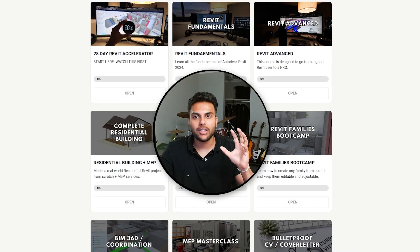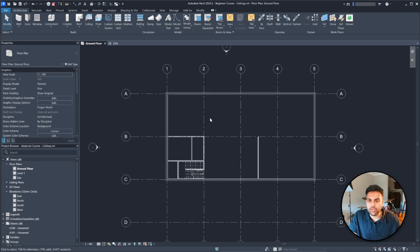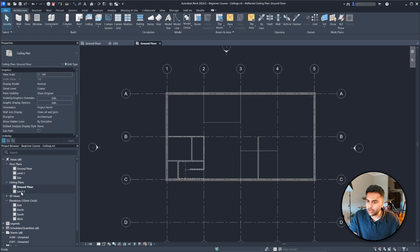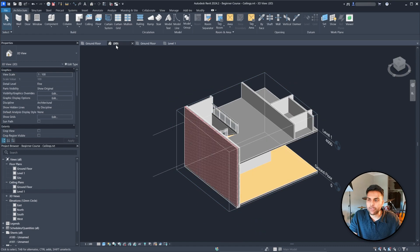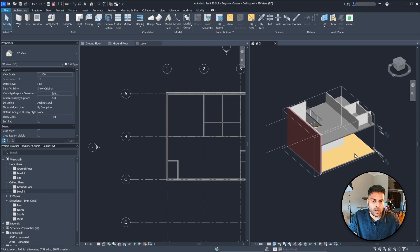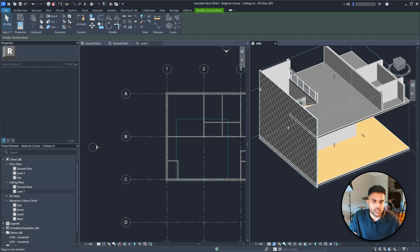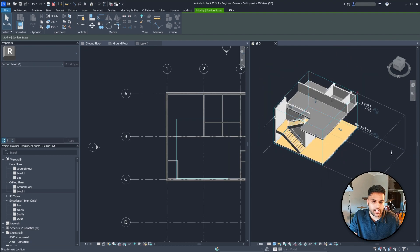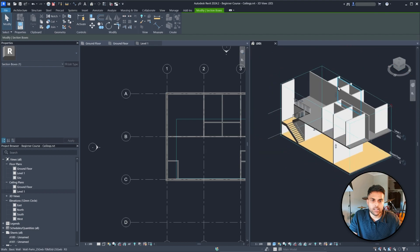There are a few ways that people like to add ceilings into their Revit projects. The first way is by going to your ceiling plans, which is underneath your floor plan section. Ceiling plan ground floor, level one — let's open both of them because we need to add ceilings to both. I'm going to open my 3D view and pull it to the side so you can see it at the same time.